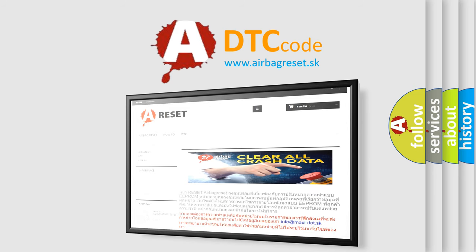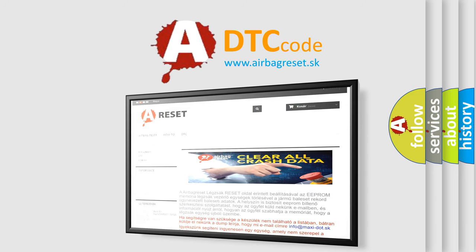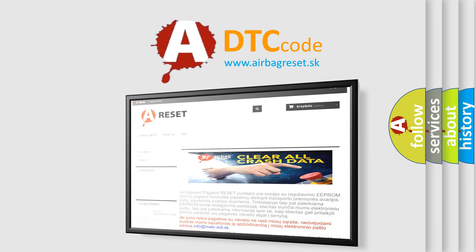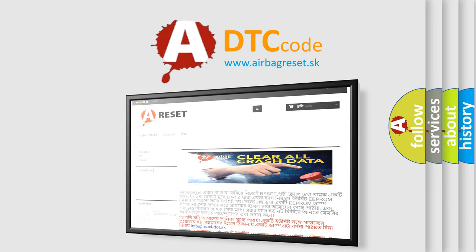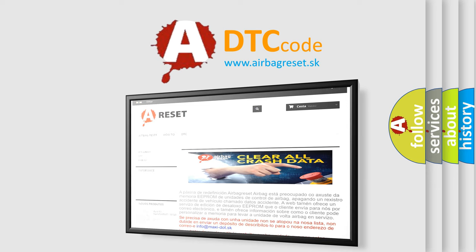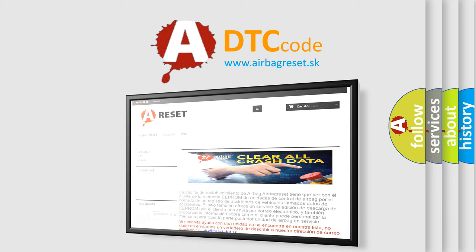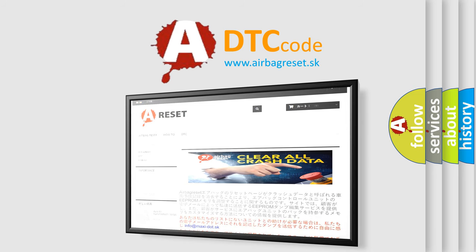The airbag reset website aims to provide information in 52 languages. Thank you for your attention and stay tuned for the next video.